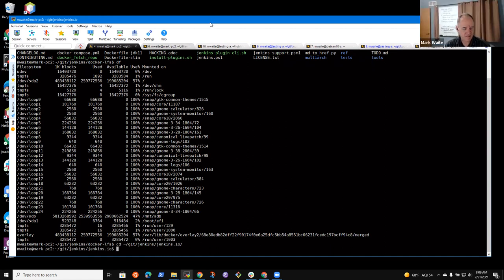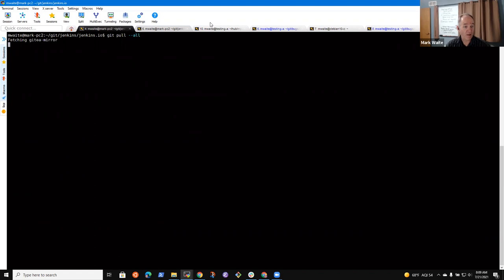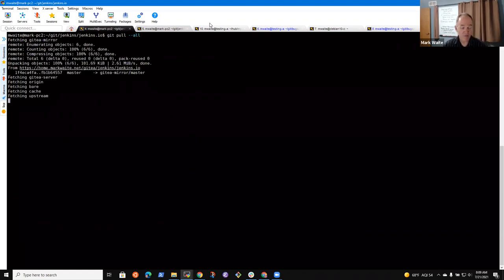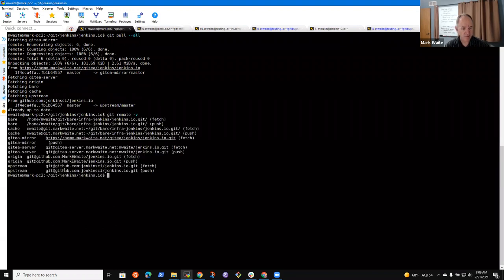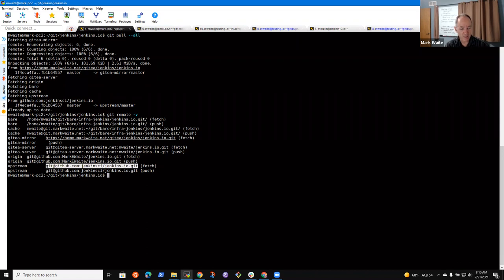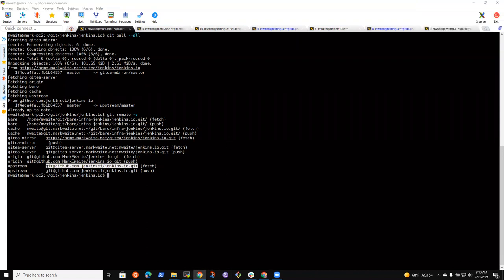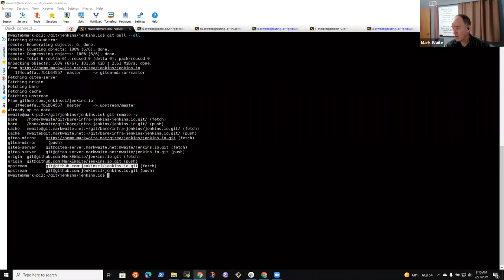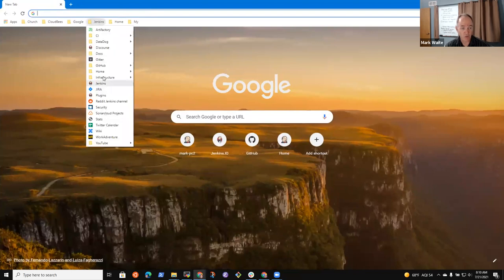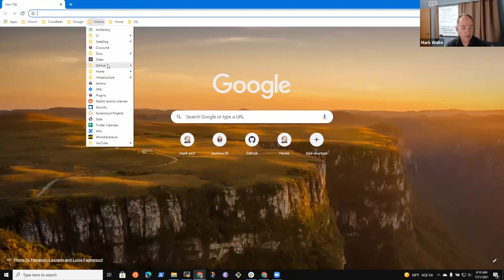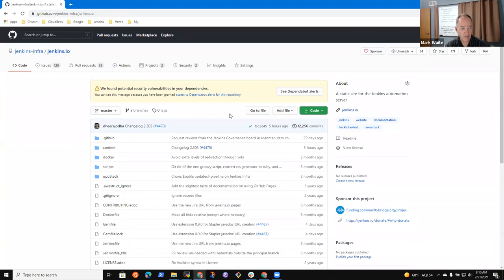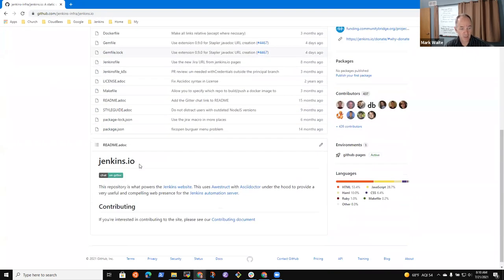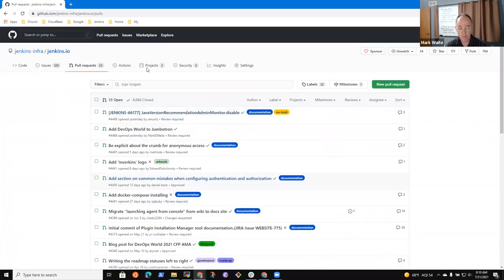Alright, so yes, this is my terminal window. And I'm going to bring in latest copy of the Jenkins.io repository. So the repository is this place right here. Jenkins CI slash Jenkins dot IO. And if we look at that repository in a web browser, we'll see it is maintained as code.